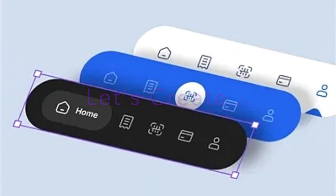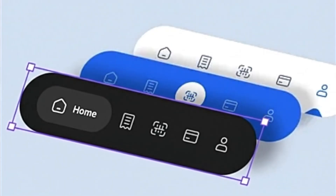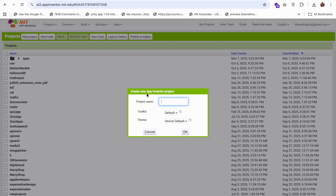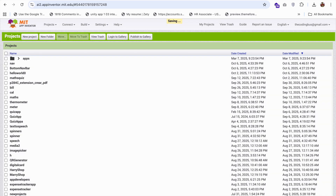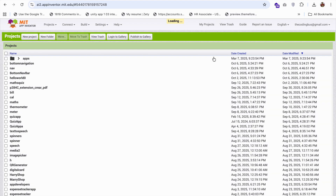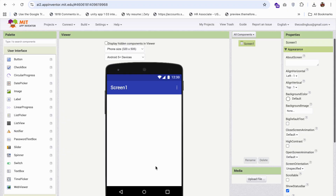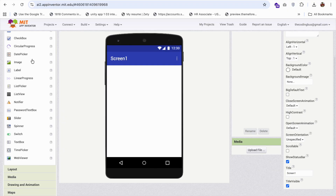Let's create a bottom navigation in our MIT App Inventor app. We'll start this project by adding the navigation at the bottom of the app.